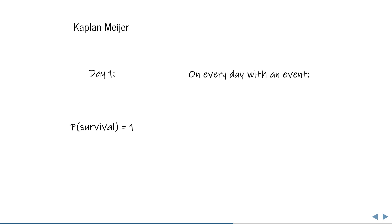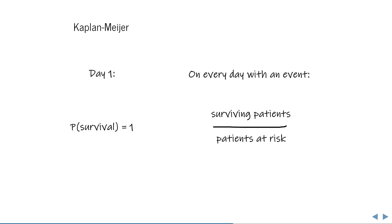Start at a probability of survival of 100%. At the first day on which at least one patient passed away, divide the number of surviving patients by the number of patients at risk. To be at risk, you need to be alive and observed. If any patients have been censored in the meantime, they are no longer at risk because we can't observe them.